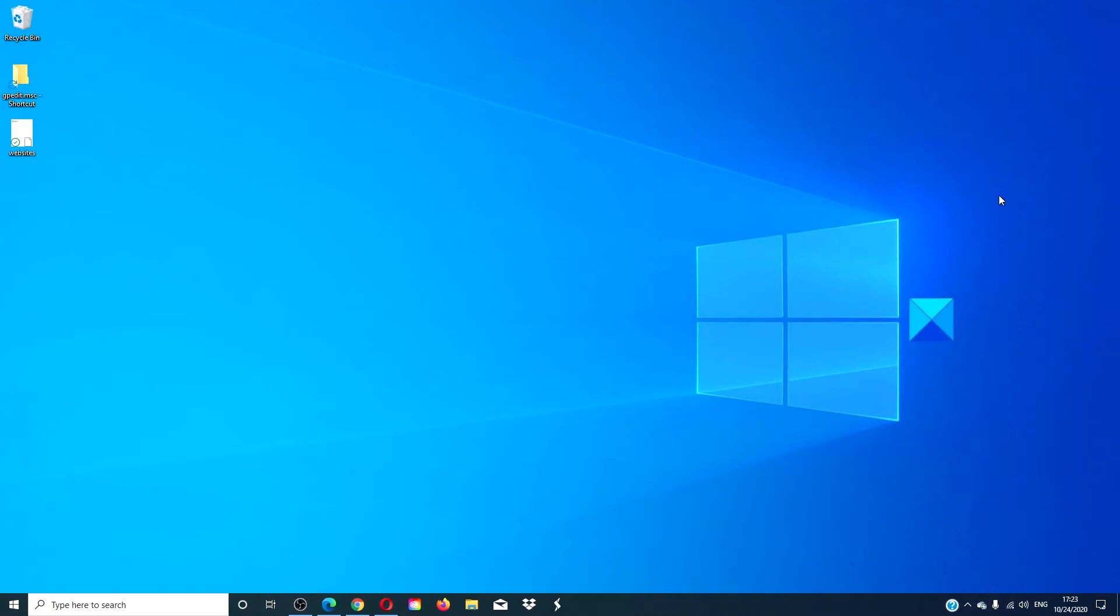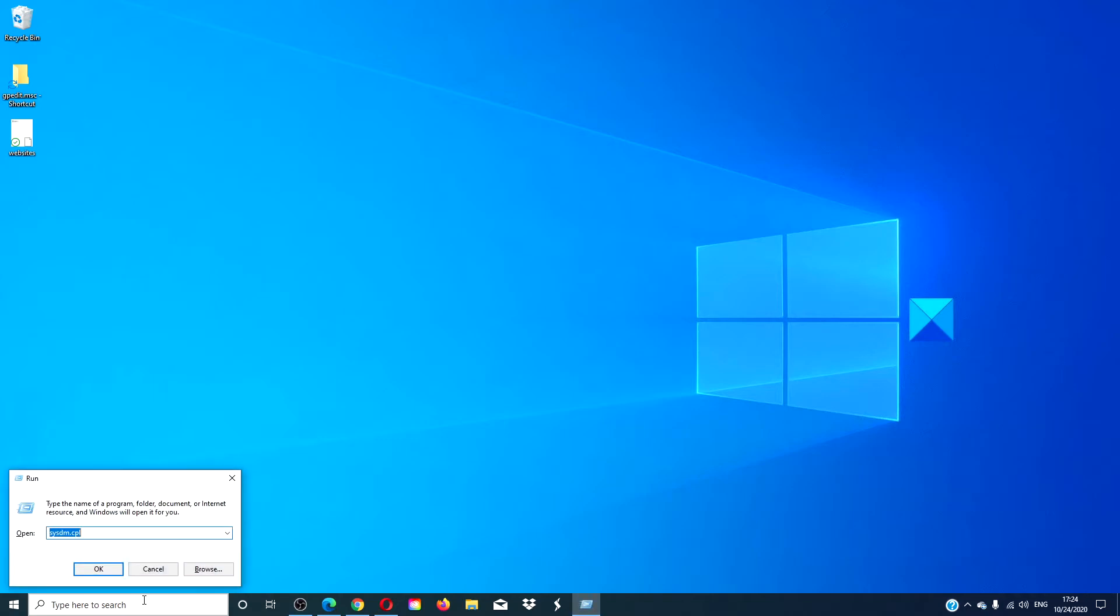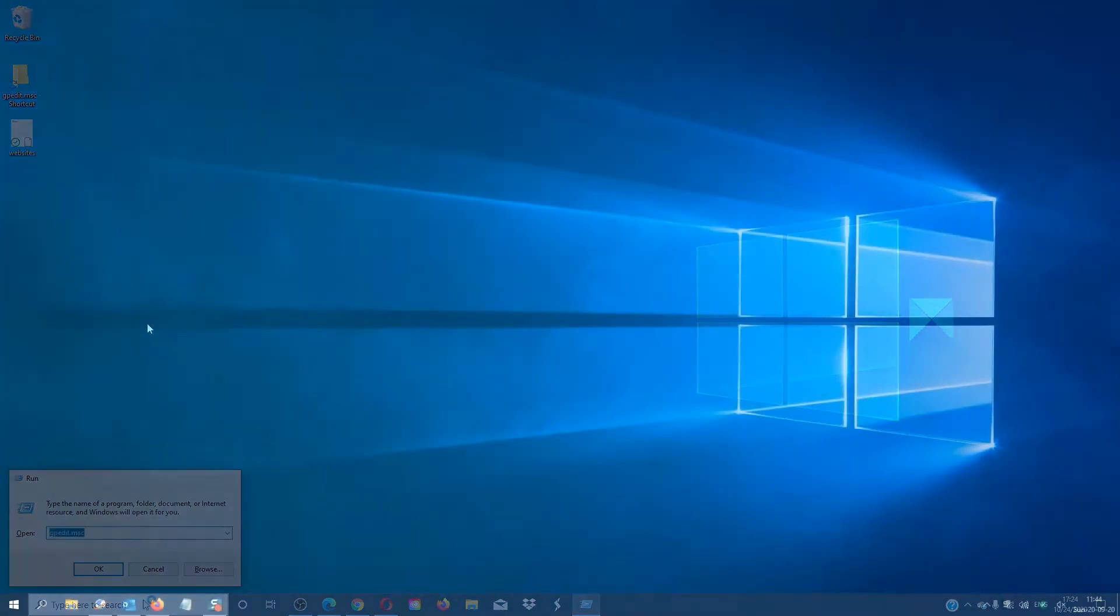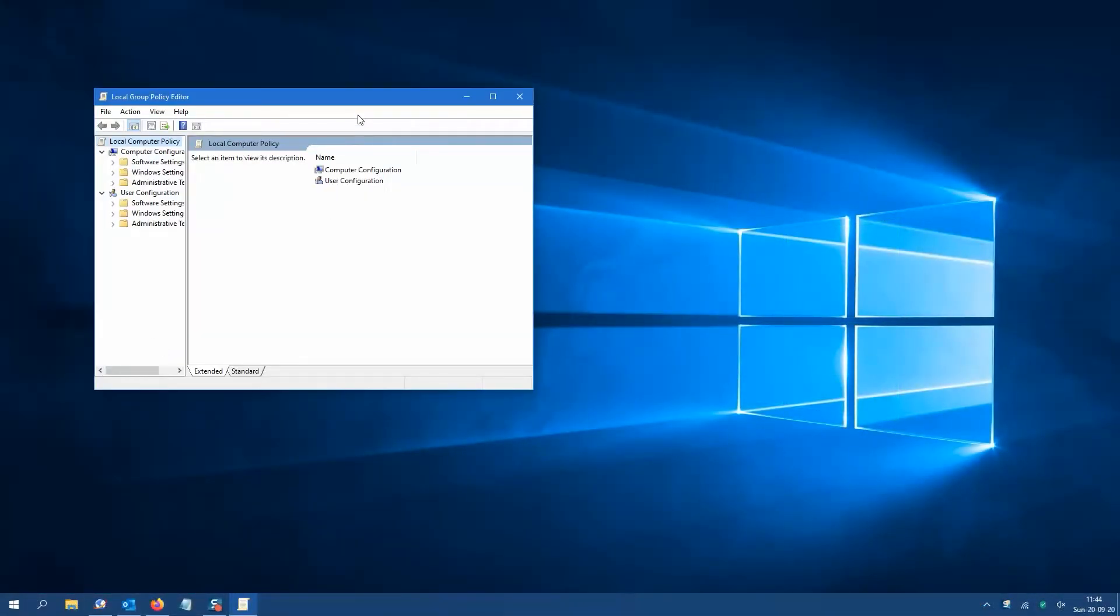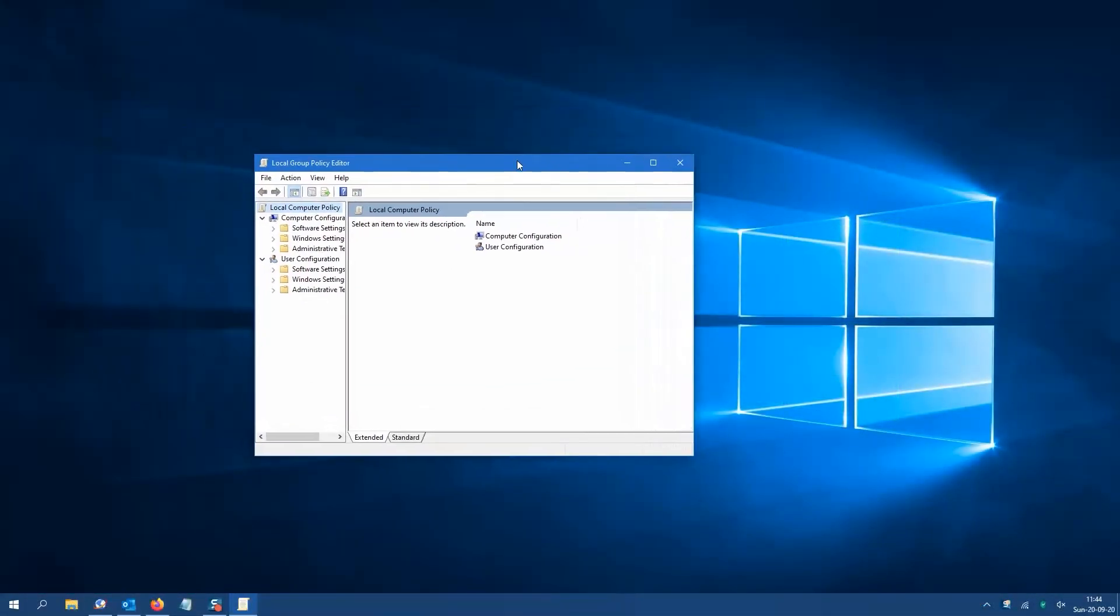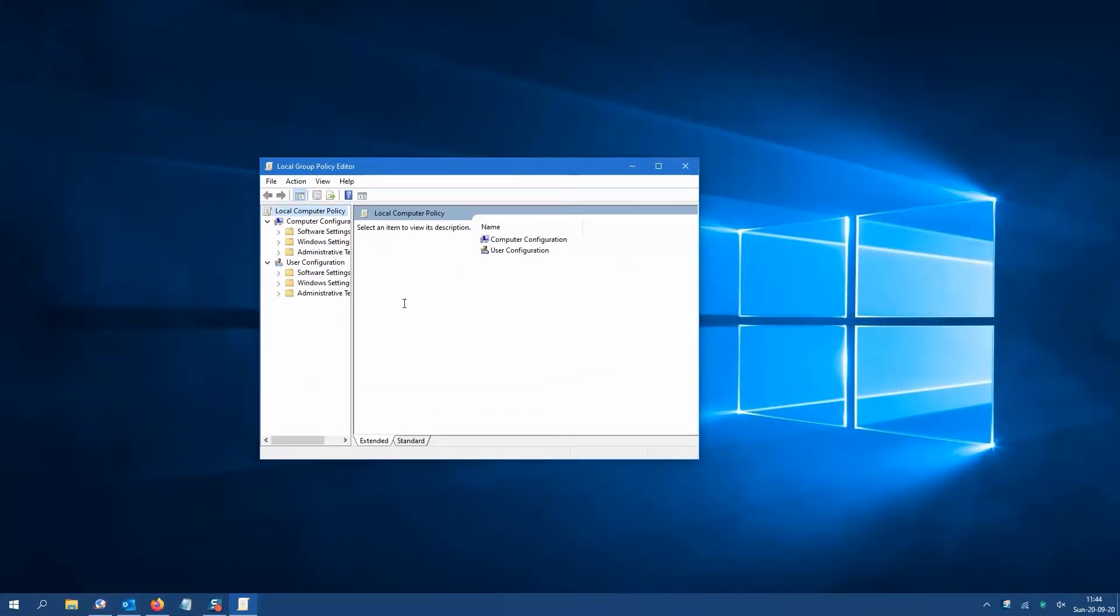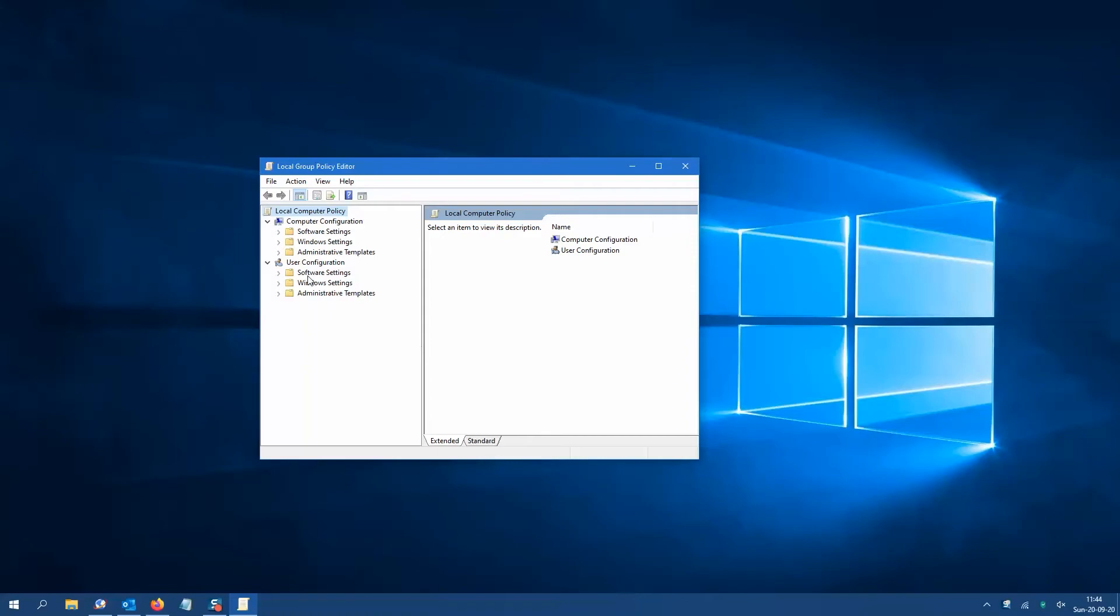You can also open it using the Run box. Press Windows R and in the Run box, type in gpedit.msc and the Group Policy Editor will launch.